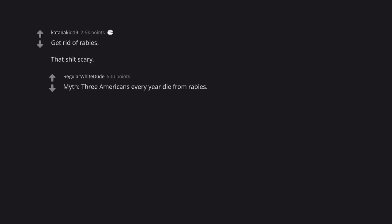Myth: 3 Americans every year die from rabies. Fact: 4 Americans every year die from rabies.